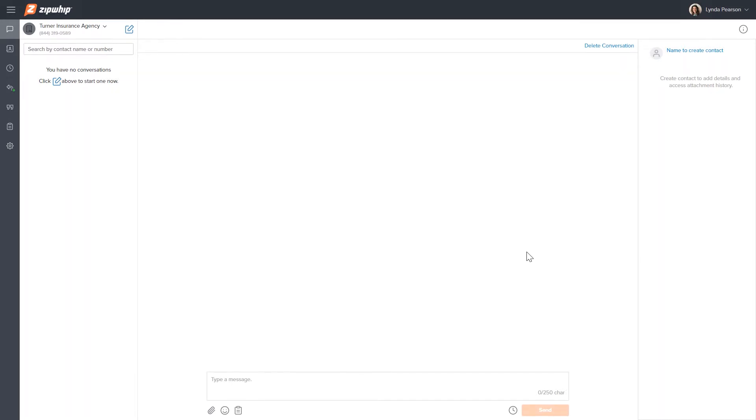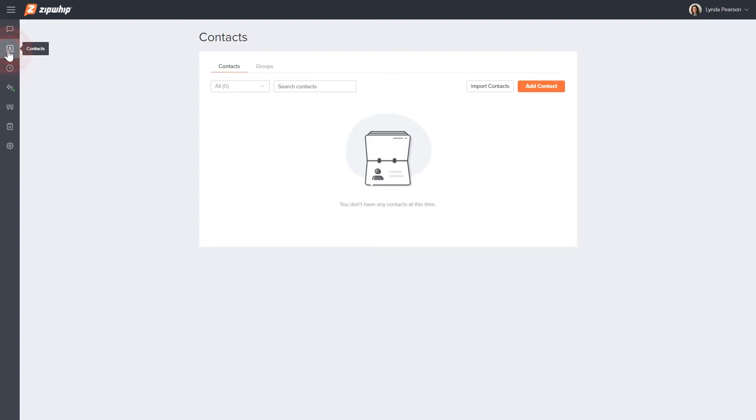In the web app, click the contacts tab on the left navigation bar to open the contacts page.